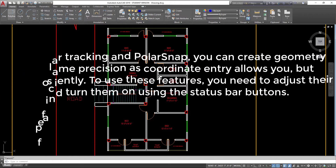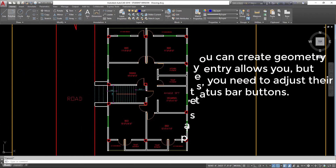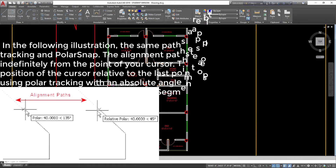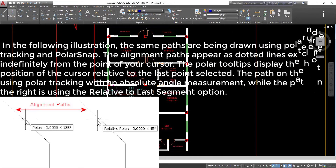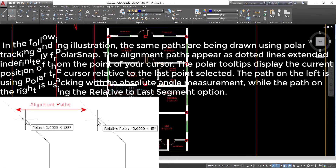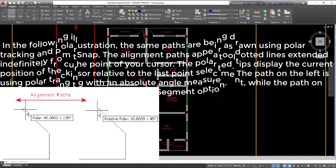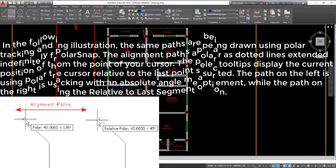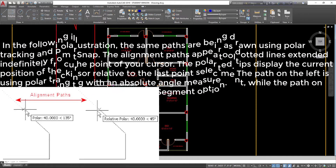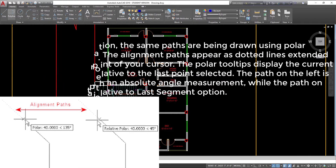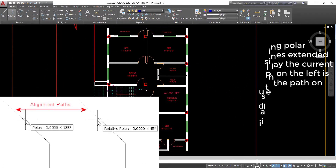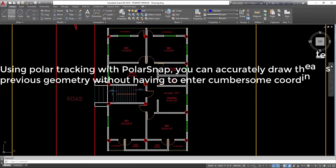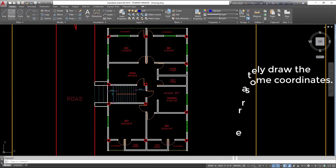To use these features, you need to adjust their options and turn them on using the status bar buttons. The same paths are being drawn using polar tracking and polar snap. The alignment paths appear as dotted lines extended indefinitely from the point of your cursor. The polar tooltips display the current position of the cursor relative to the last point selected. The path on the left is using polar tracking with an absolute angle measurement, while the path on the right is using the relative to last segment option. Using polar tracking with polar snap, you can accurately draw geometry without having to enter cumbersome coordinates.